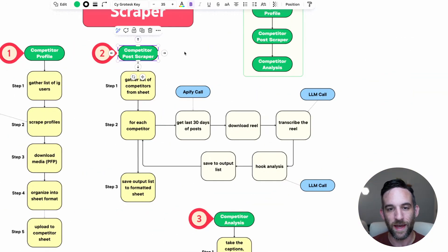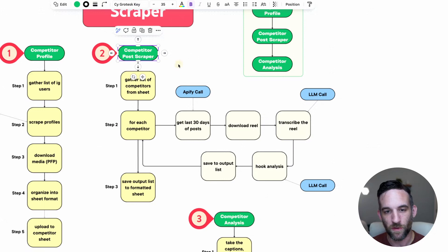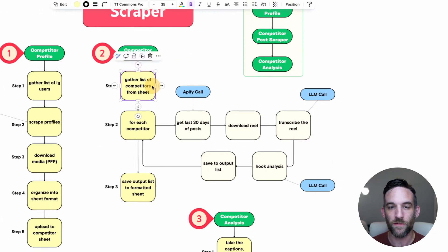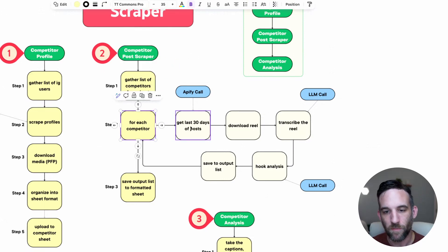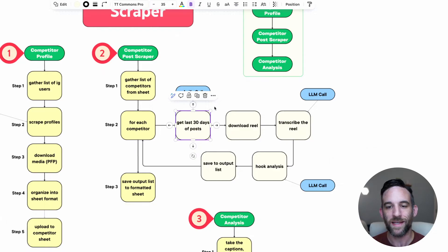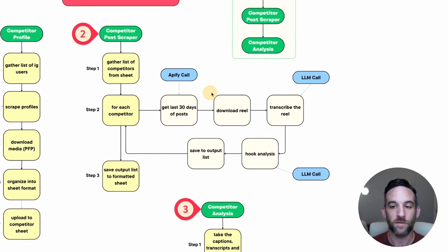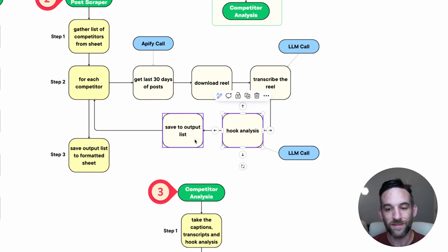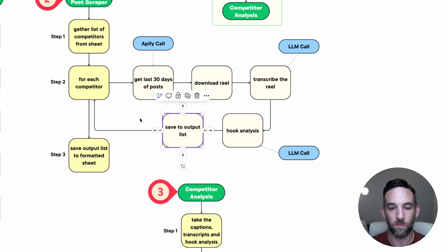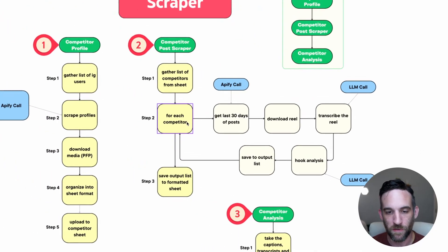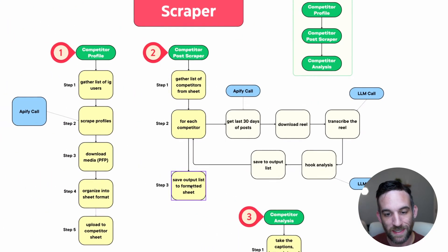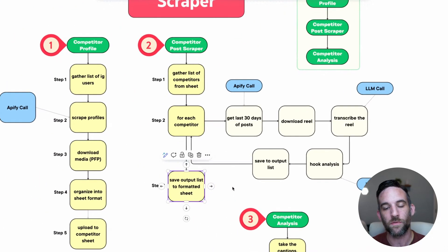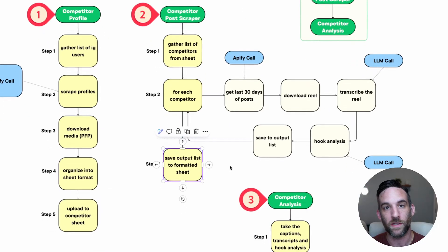Then the second step is the post scraper. I gather the list of competitors from the sheet, and then for each of them I'm going to get their last 30 days worth of posts, download the reels, transcribe them, get the hook analysis, save everything to an output list, and after I get all the competitor's information, I save that to an output list in a formatted sheet.